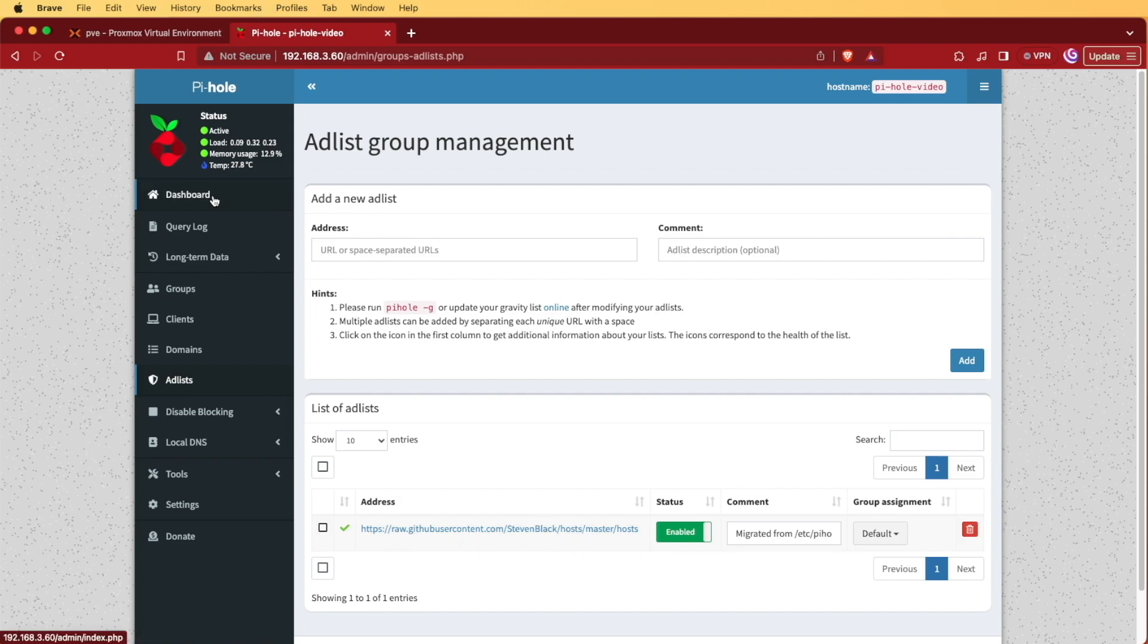As always, I hope you found this video educational, and it helped you get your Pi-Hole server up and running here in 2024. So have a good night.